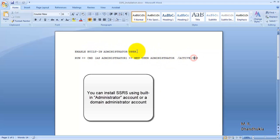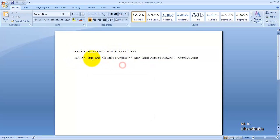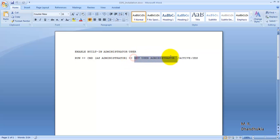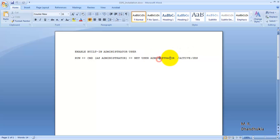To enable it, go to Run, type 'cmd', and then open the Command Prompt as administrator. Then type the command: 'net user administrator /active:yes'. This will enable the default built-in administrator account.